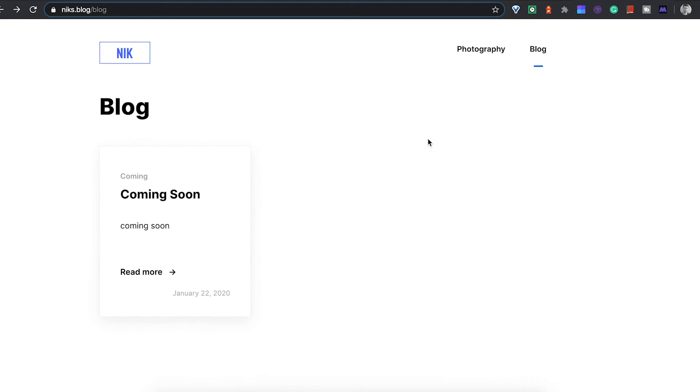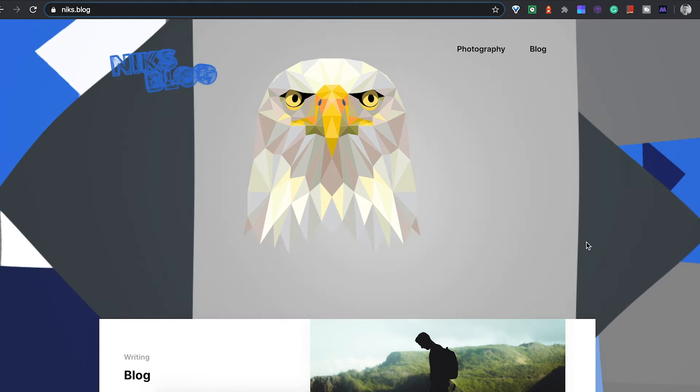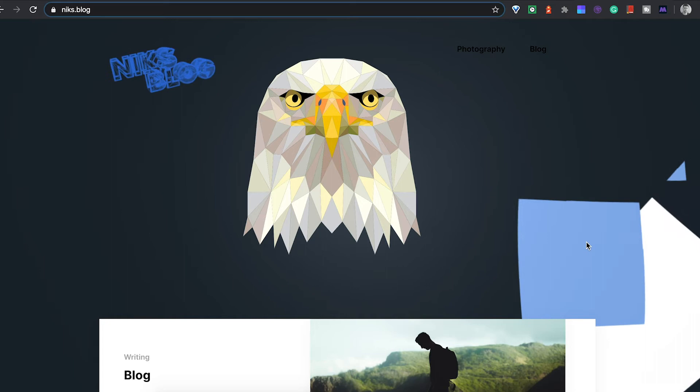For that aspect I used Prismic. But first, what did I use to style this? I wanted to use CSS-in-JS so I used Emotion for the styling. I used styled-components in the past and Emotion was basically the same. Then I used a plugin called Gatsby Theme Gallery for the photos, and that made that quite easy.